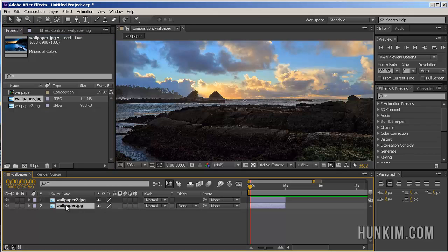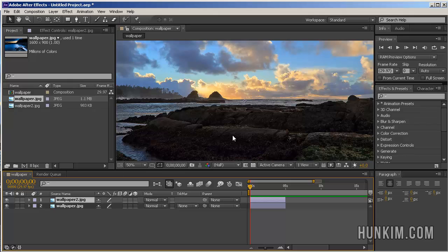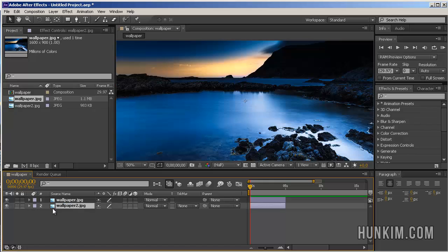Notice how the layer on top is the one you see. If you click on the layer and drag it down, the other layer comes on top.